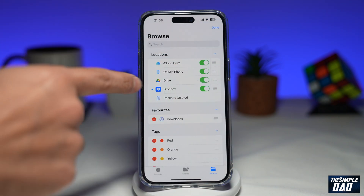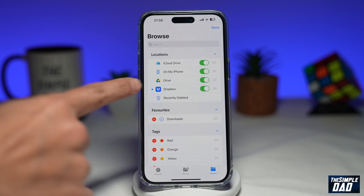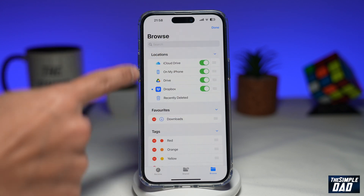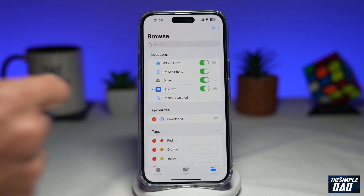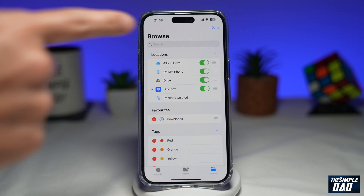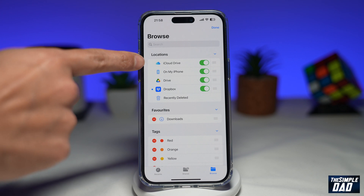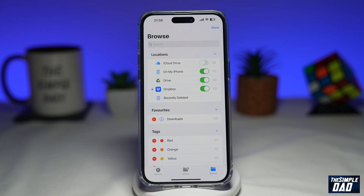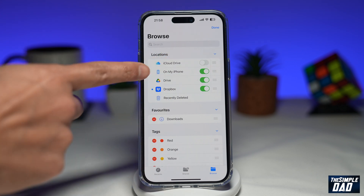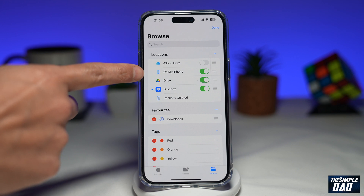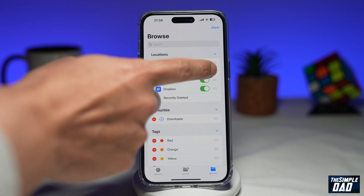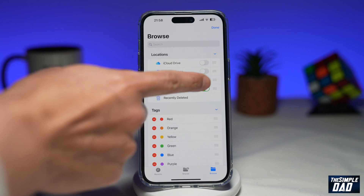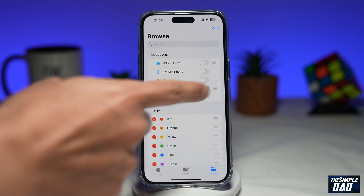Once you do this you'll get some customization for your location tab. If you want to hide iCloud Drive, go ahead and toggle it to the left hand side. If you want to hide On My iPhone, again toggle it to the left hand side, and so on.